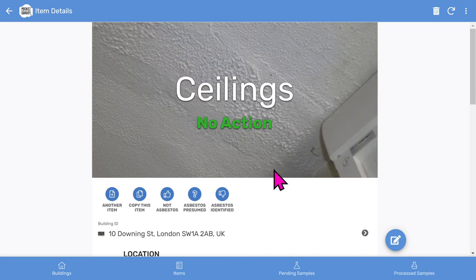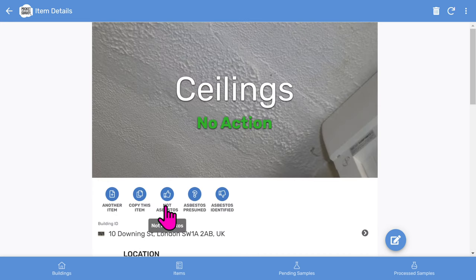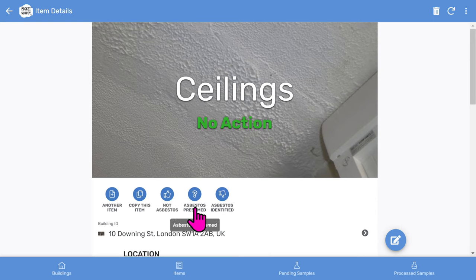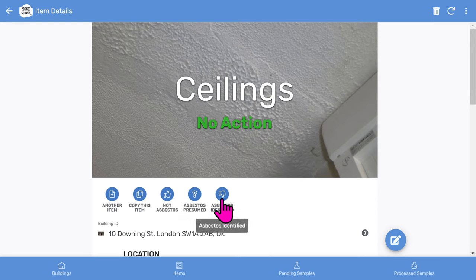Just while we're on this screen, you'll see you can quickly assign sample results for your asbestos items with quick buttons: not asbestos, asbestos presumed, and asbestos identified. We'll cover the other way of assigning sample results when we look at the pending samples area.